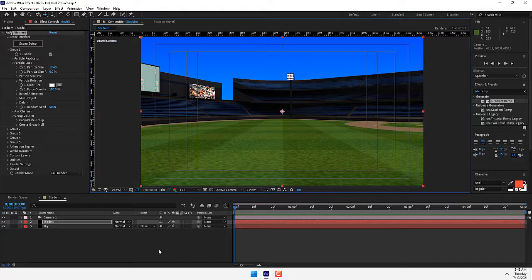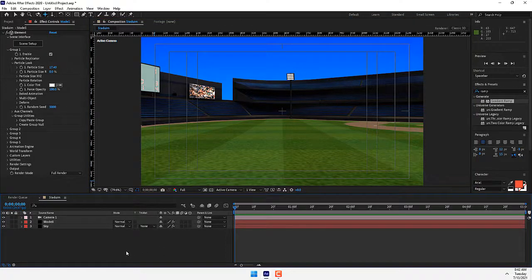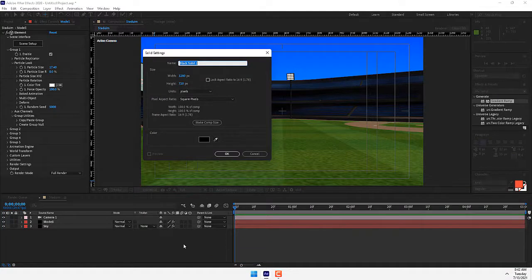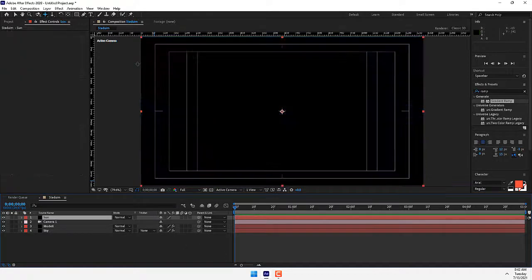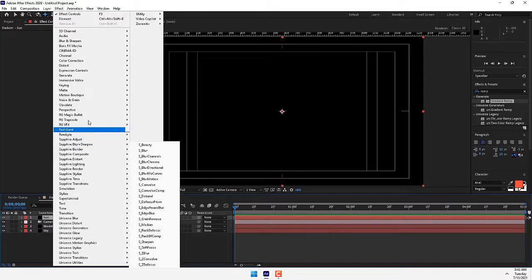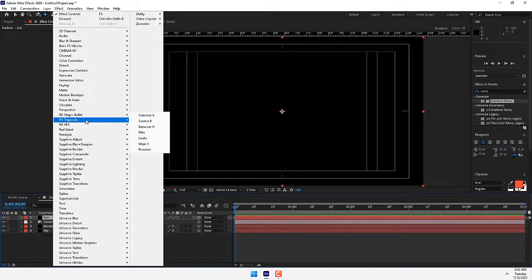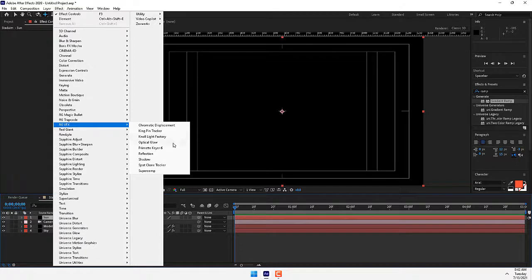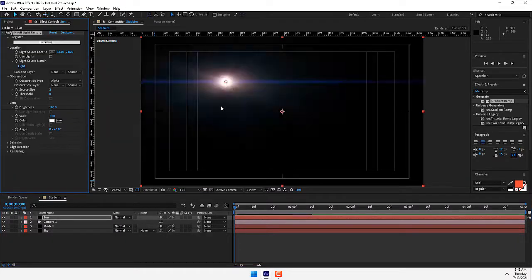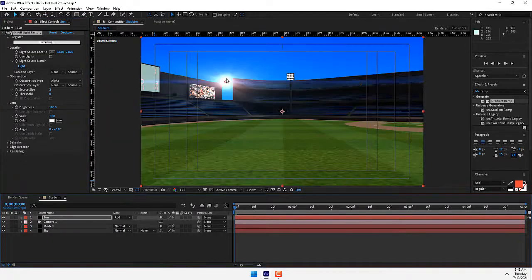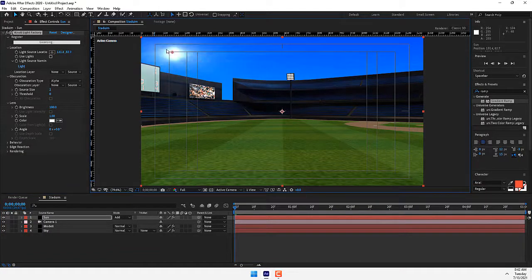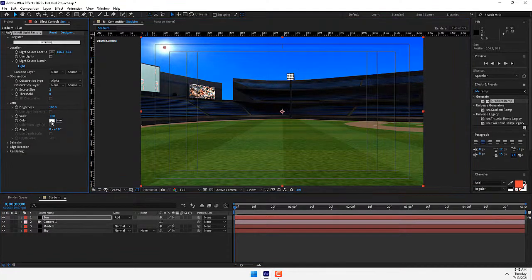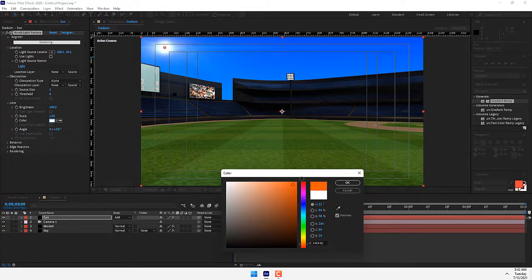Now create a sun. Press Control+Y, name it Sun, press Enter, and go back to Effects menu. There is the Red Giant VFX, Knoll Light Factory. Change the mode to Add, move the light there, and change the color to warm.